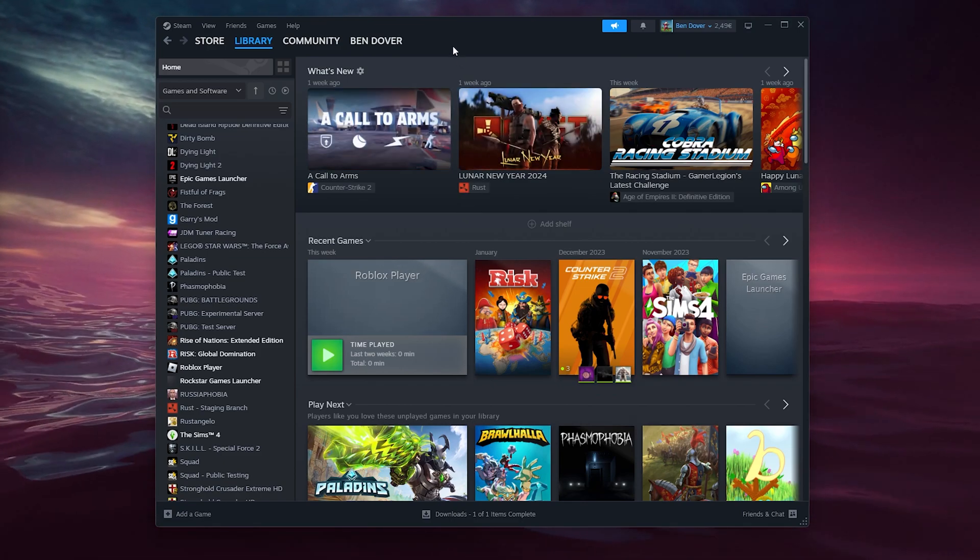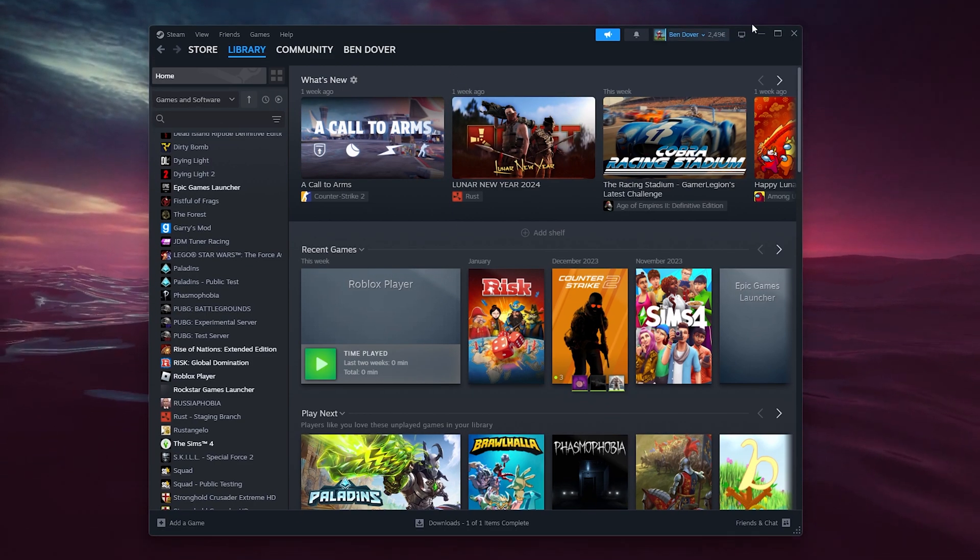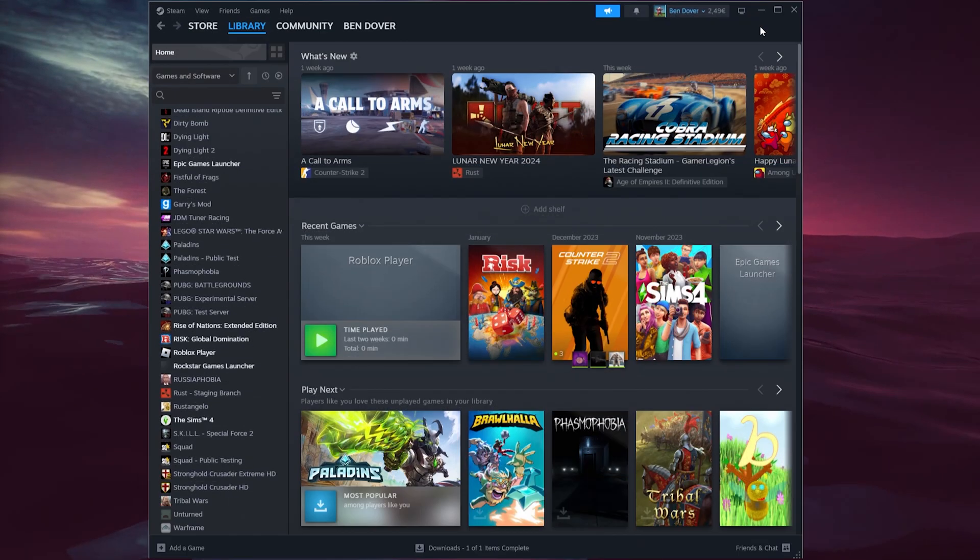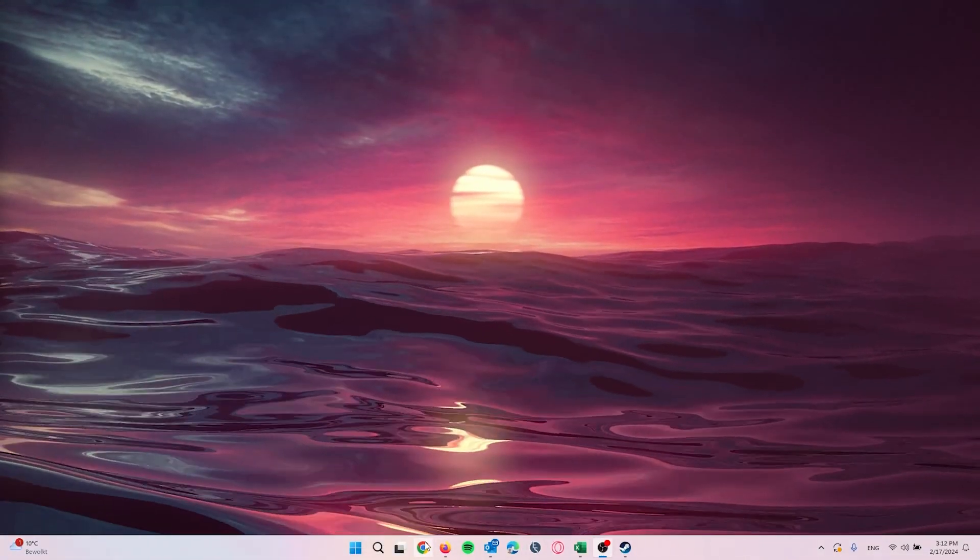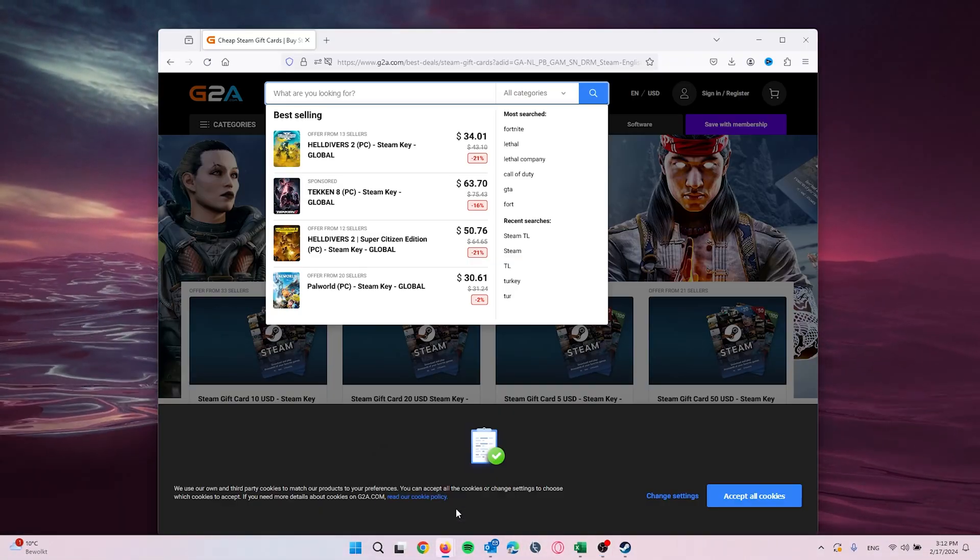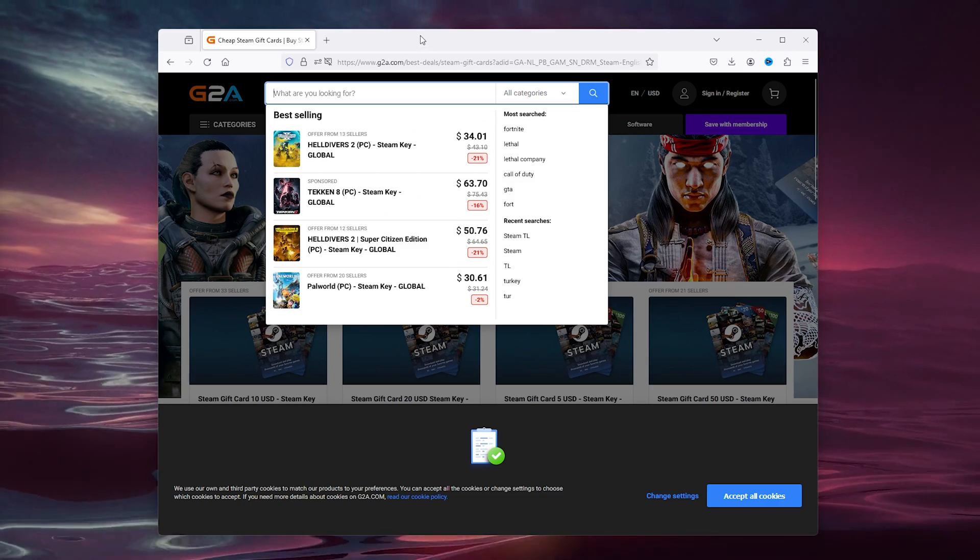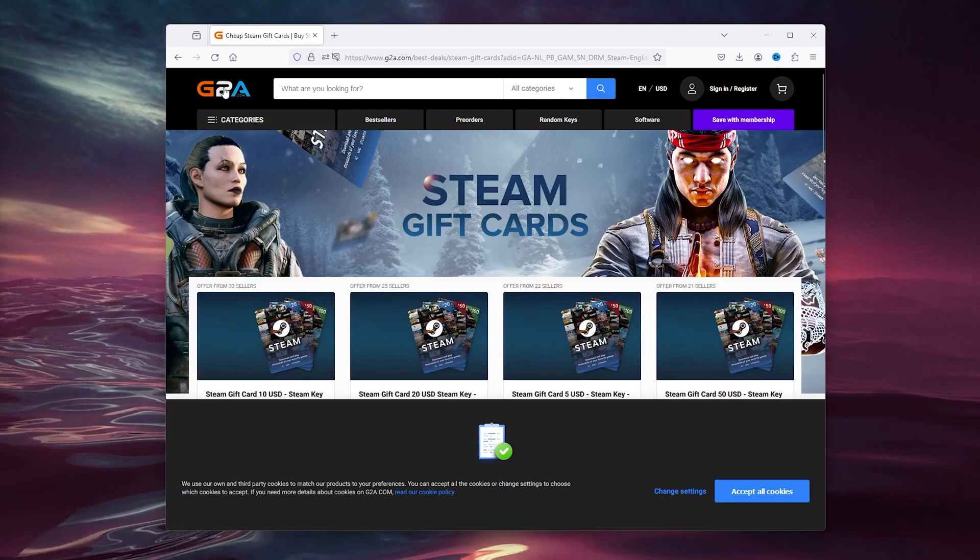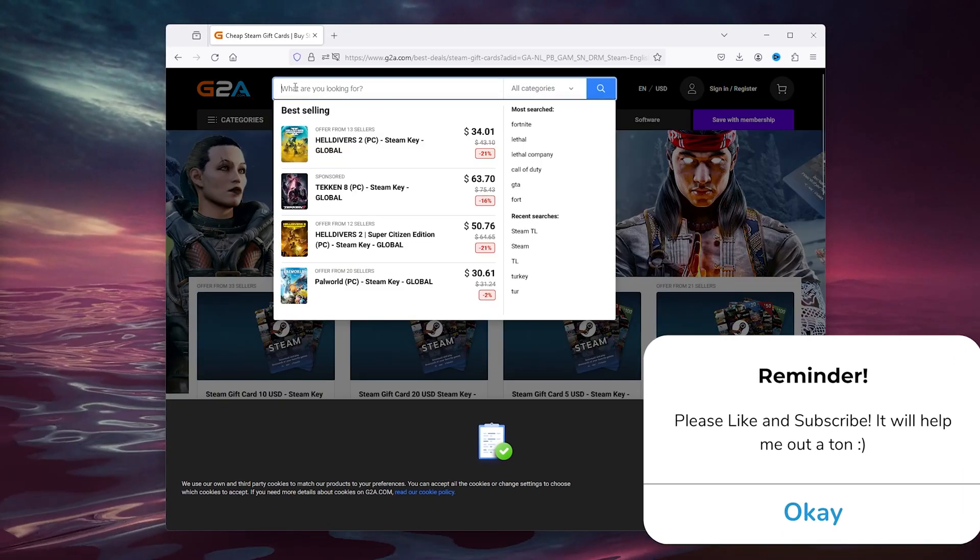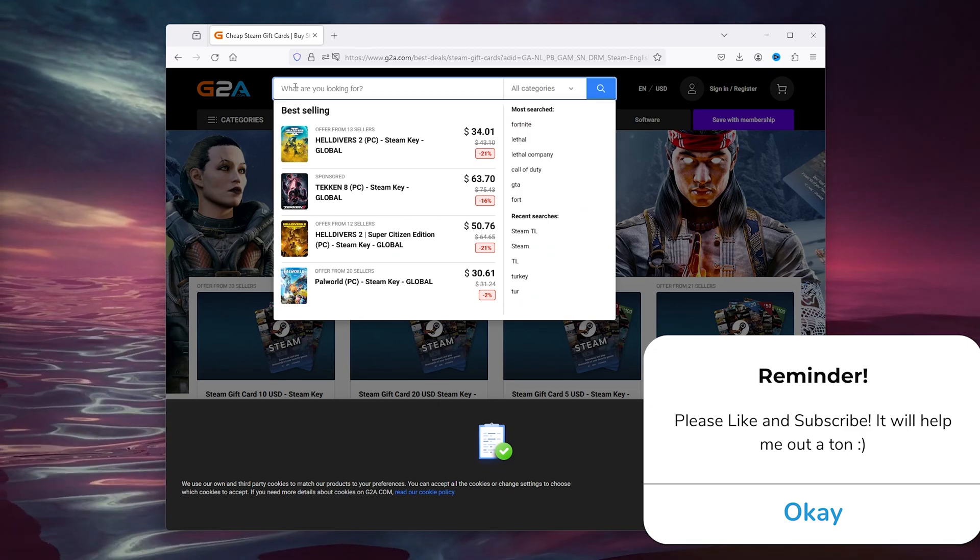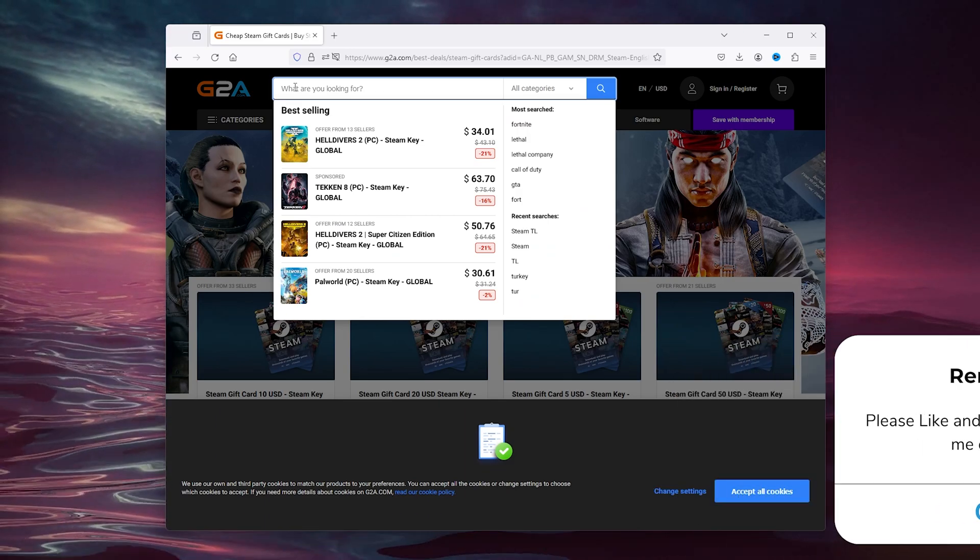Now we can use this to our advantage by going to the Steam browser here, go to G2A, and from here you can buy Steam gift cards. Now we're going to focus on Turkey for this tutorial.